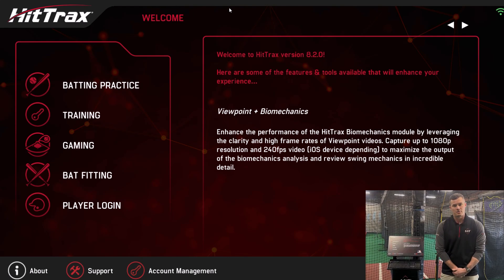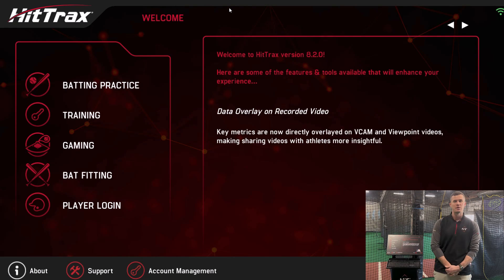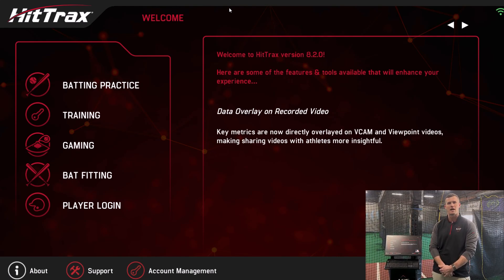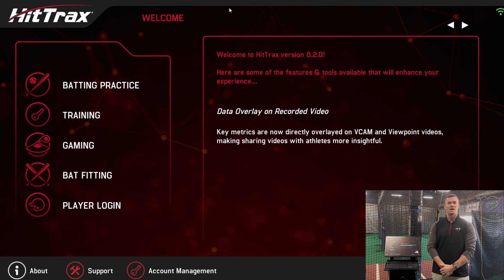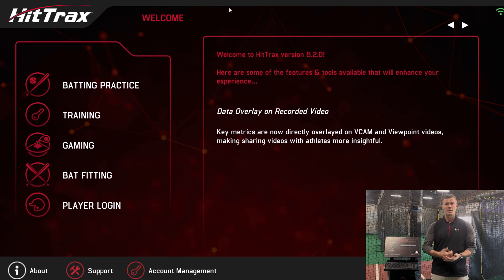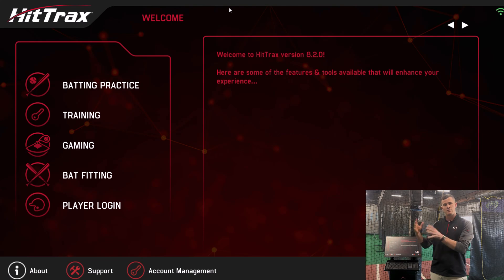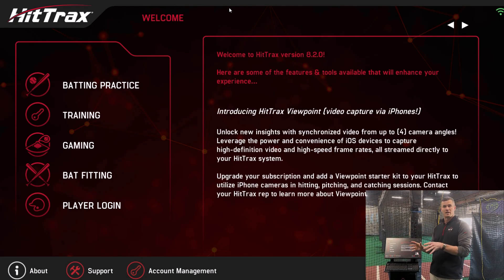Today we're going to take a look at the pitching module for HitTracks. We are at Evolution Baseball Academy in West Bulliston, Mass. They're going to help us take a look at it, throw some pitches. We're also going to add in our new Viewpoint feature, which many of you have probably seen with the hitting side. It can also be used with pitching and catching. Today we're going to be using the pitching module combined with Viewpoint video, with up to four iPhone cameras running at the same time.